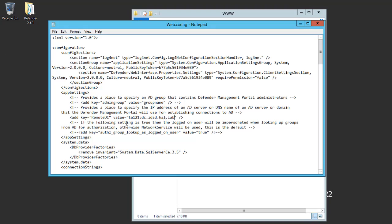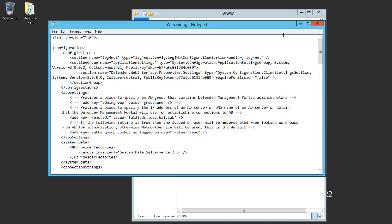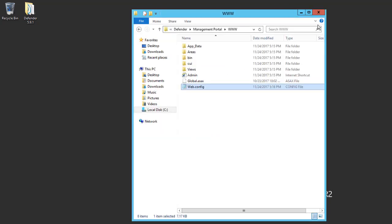Then I'll go ahead and edit the second option, which is group lookup impersonation. Instead of using network service as the default account for group lookup, this will allow the user logging in to be used instead. I'll close the web.config file.